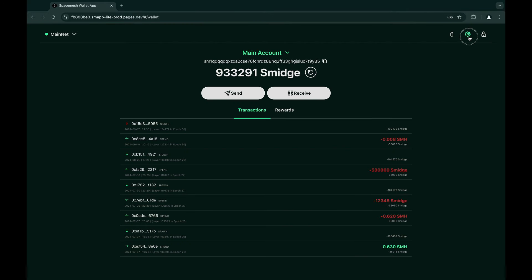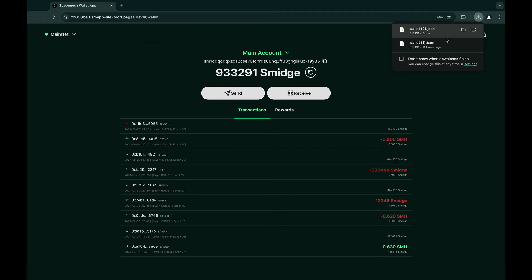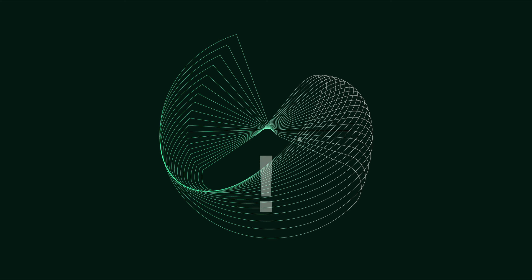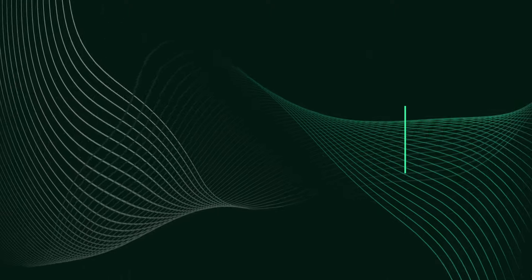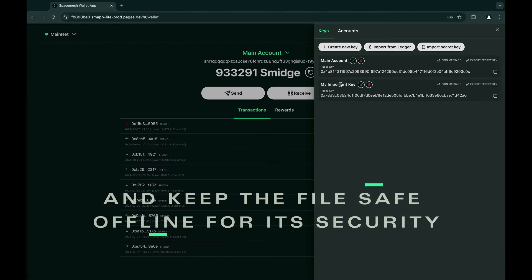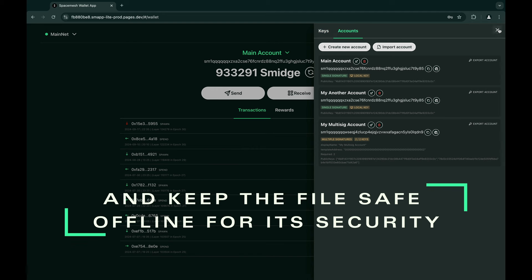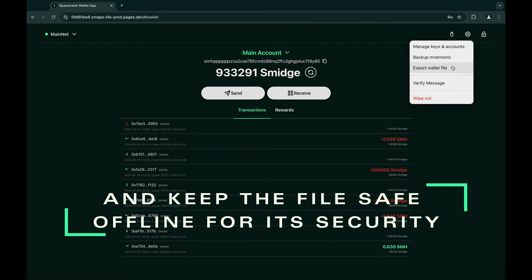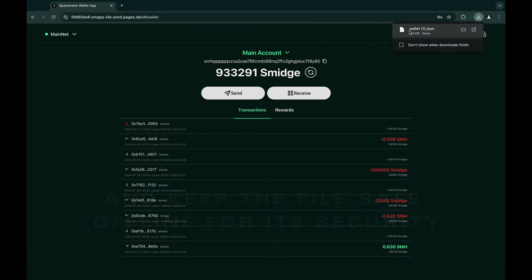Exporting your wallet's JSON file doesn't require a password right away, but you will need it when using the file later. Keep in mind that this file captures a snapshot of your wallet's state and configuration at the moment of export. If you change your settings, keys, or accounts afterward, the exported file will not reflect those updates. So it's important to create a new backup whenever significant changes are made to ensure you have the latest version securely stored.